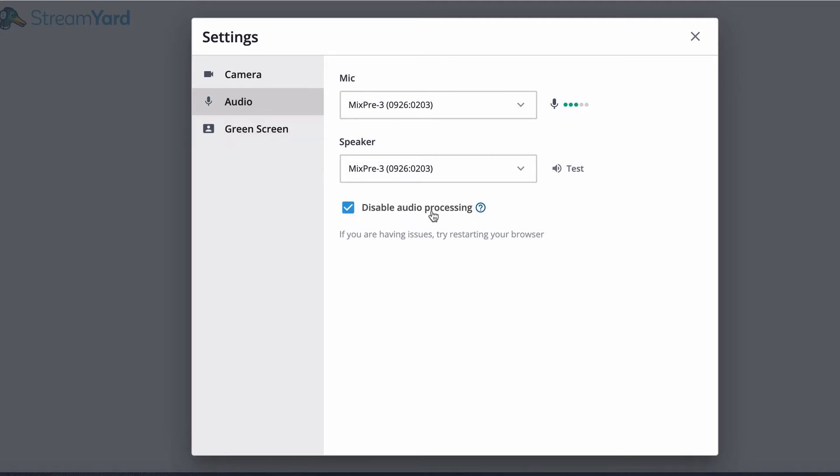I am disabling the audio processing. You can do that if you have a good quality mic and headphones on and a good audio setup. You'll find that the audio is even better when you disable that audio processing. Choose your microphone if you're using a USB microphone that's plugged right into your computer. If you're using a mixer or audio interface, you would choose that.